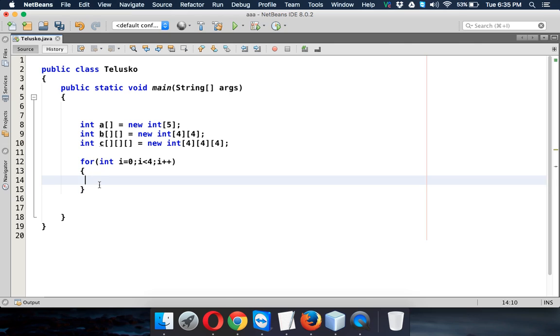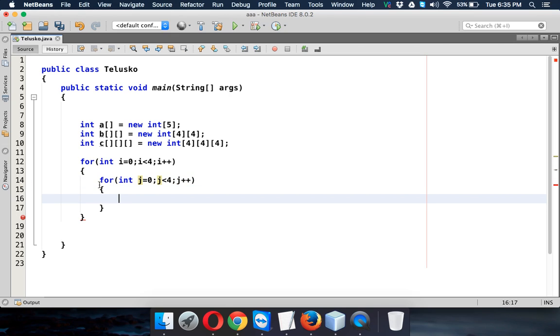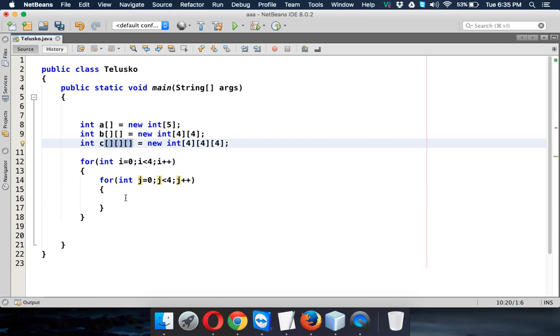We require one more for loop for the second bracket. So we have to say int j equal to 0 int j less than 4 and then j plus plus. So this j will be responsible for this counting, I mean the middle square counting.